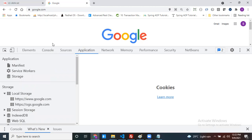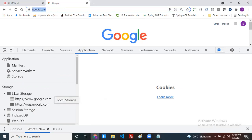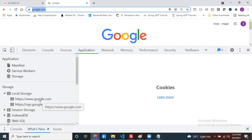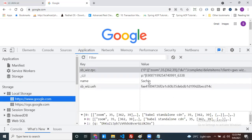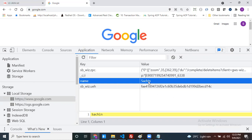These three storages store their data for that particular domain you open in the browser. In local storage you can see two domains — ogs.google.com and www.google.com. The actual domain is the one you opened. If I open ogs.google.com, the 'name' key is not there. If I open google.com, 'name' is there — confirming data is domain-specific.